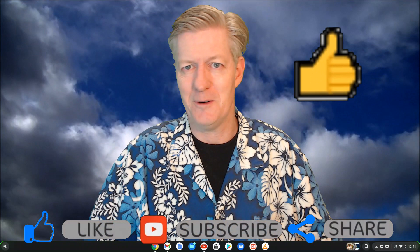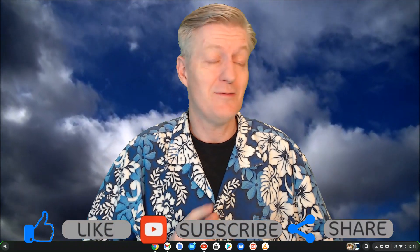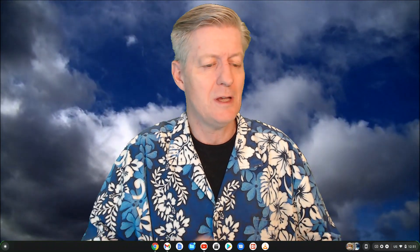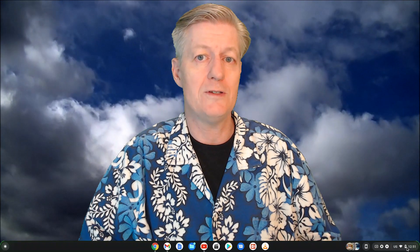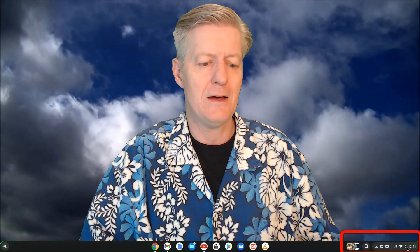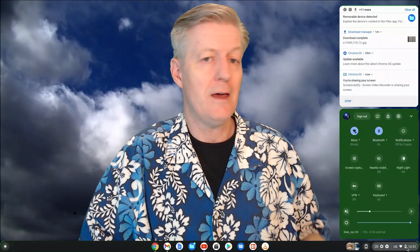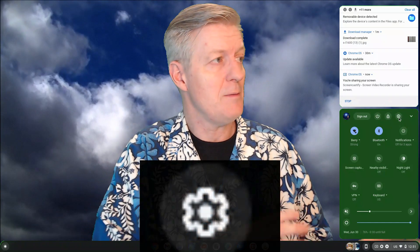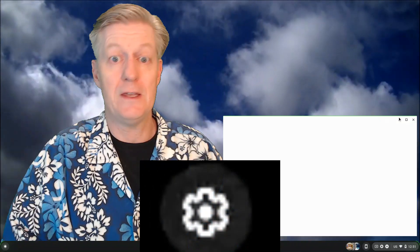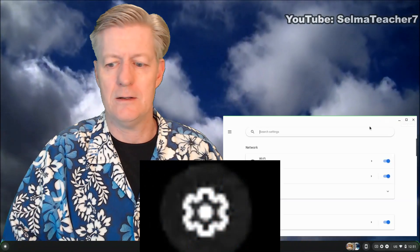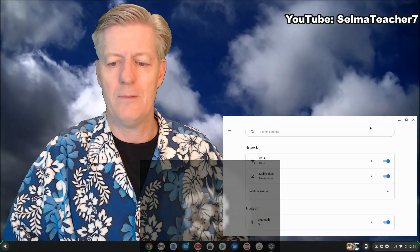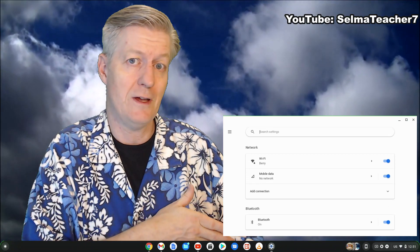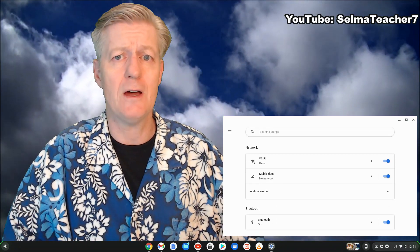To find them, take your mouse and go to the corner where you see the time and click on that. Once that comes up, take your mouse and click on the gear icon, and that'll open up more settings.